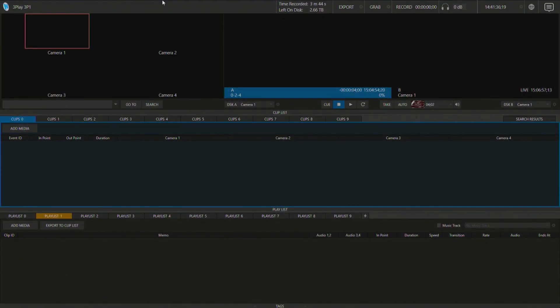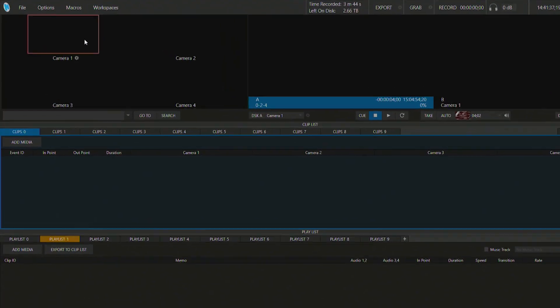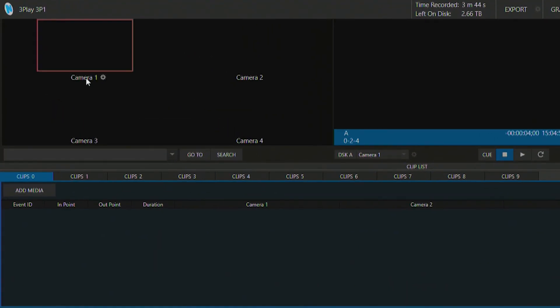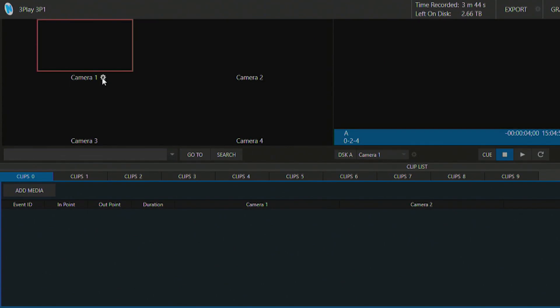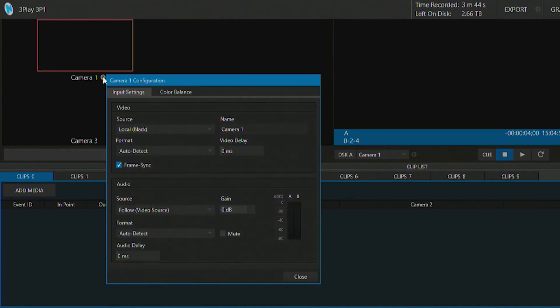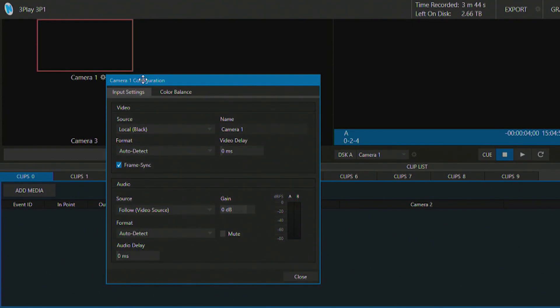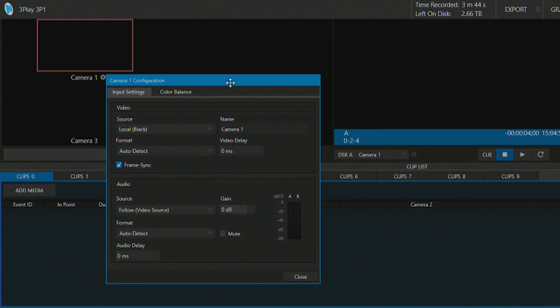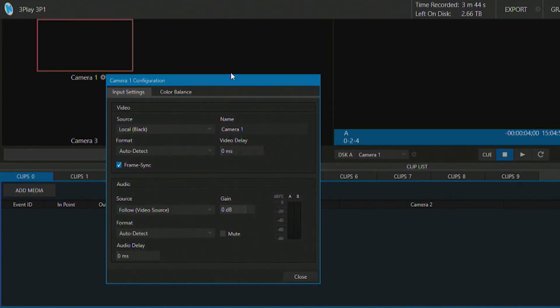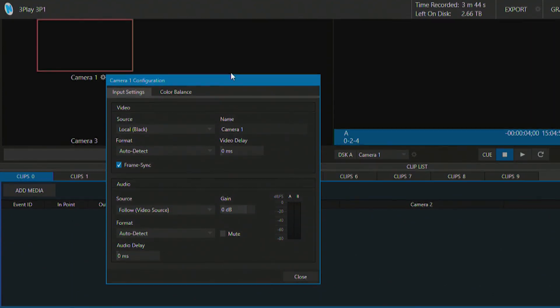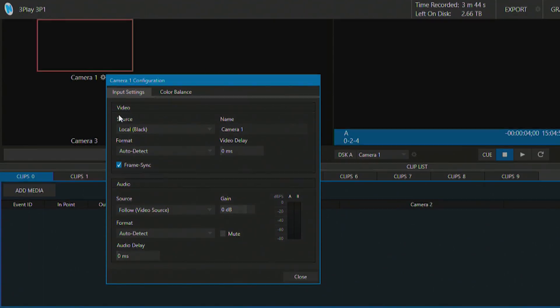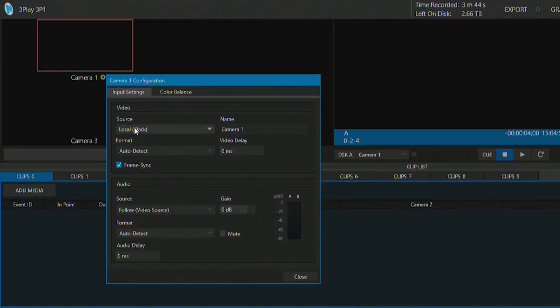So I'm going to go and open up camera number one setting by clicking on the gear icon directly beneath it. And this will bring up a tab for selecting what our input settings are going to be. So on this tab, let's check it out from the top to the bottom, our source.